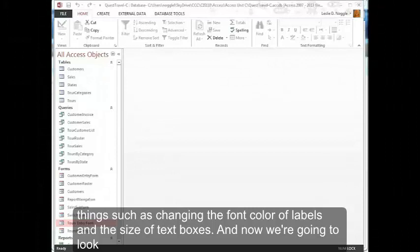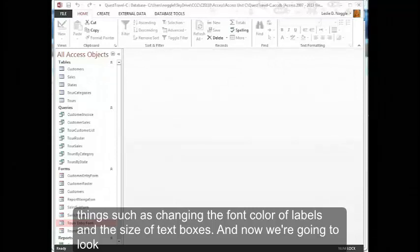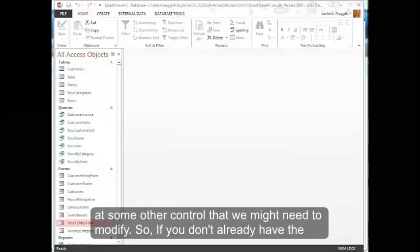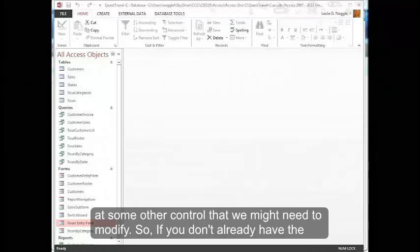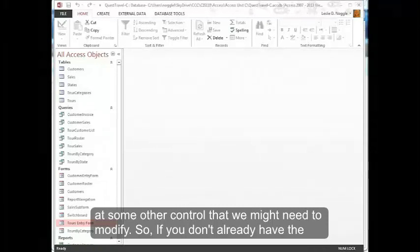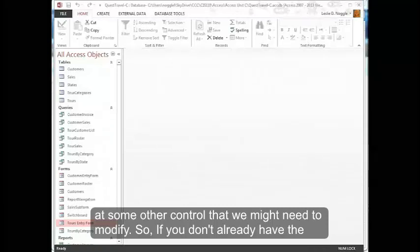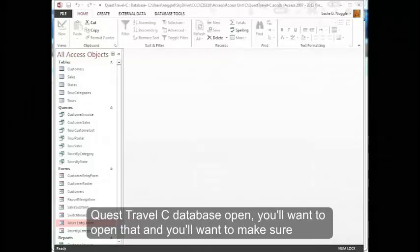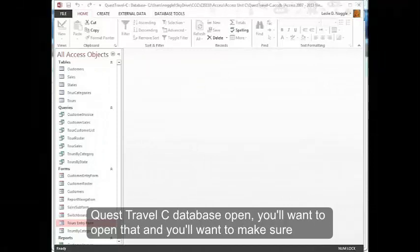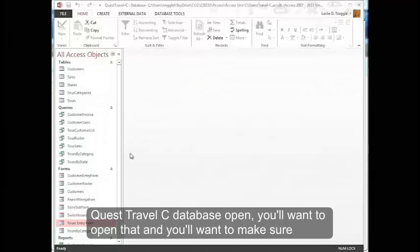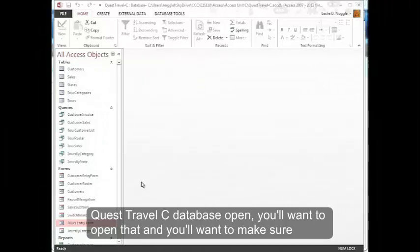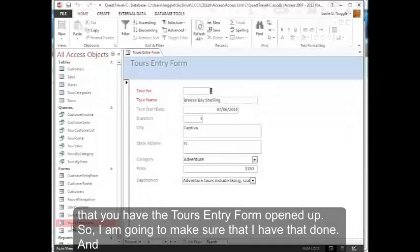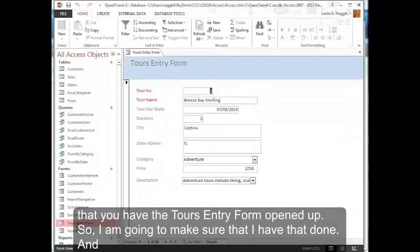Now we're going to look at some other controls that we might need to modify. If you don't already have the Quest Travel Sea database open, you'll want to open that and make sure that you have the tours entry form opened up. I'm going to make sure that I have that done.